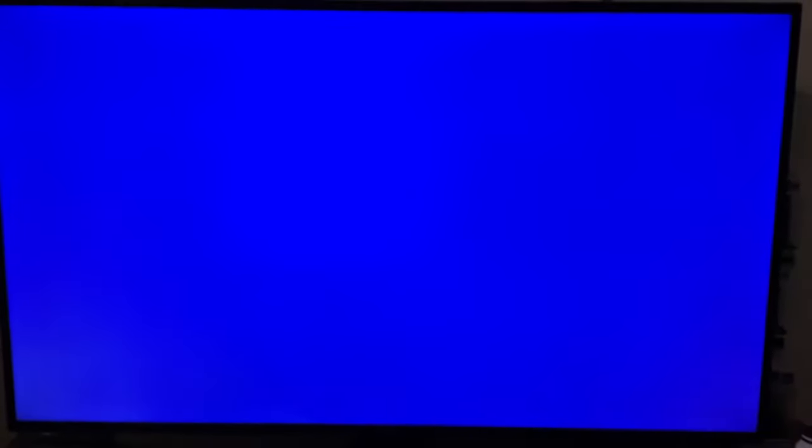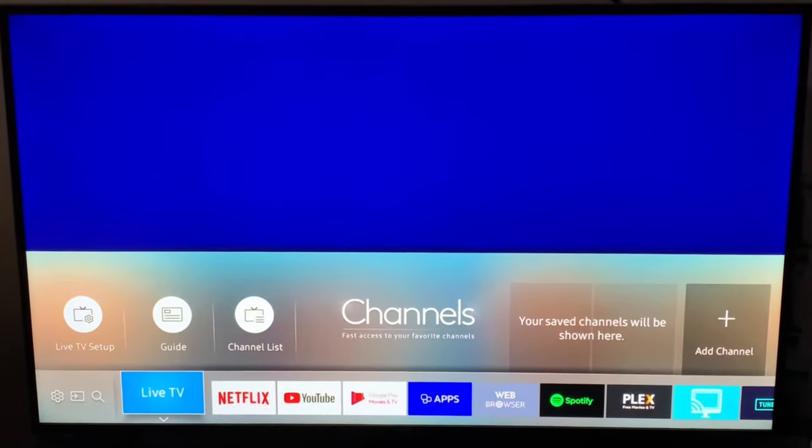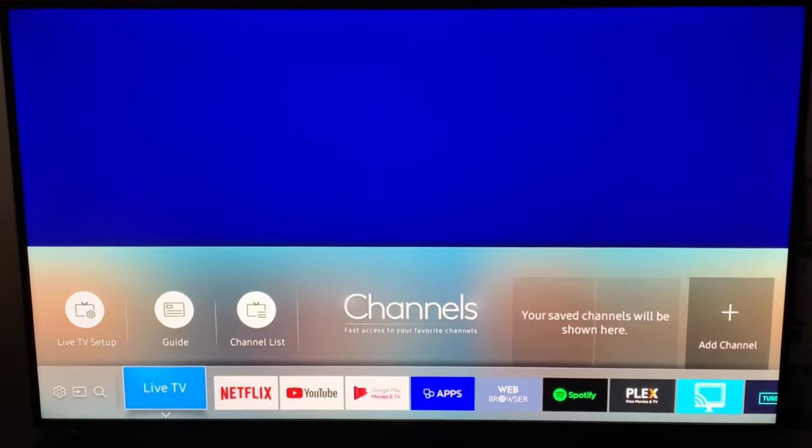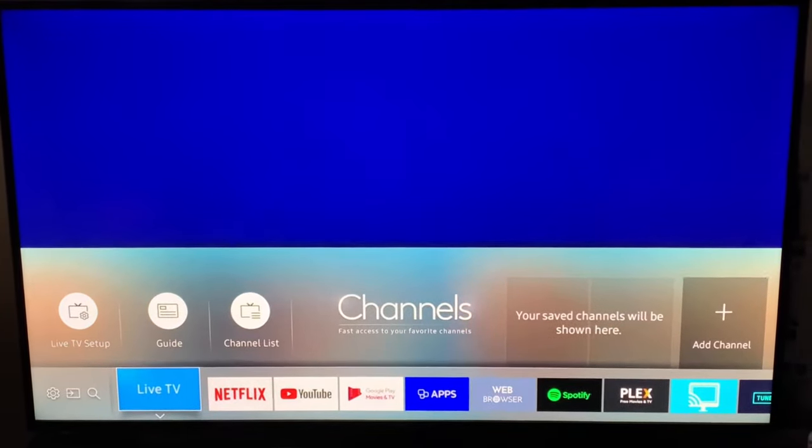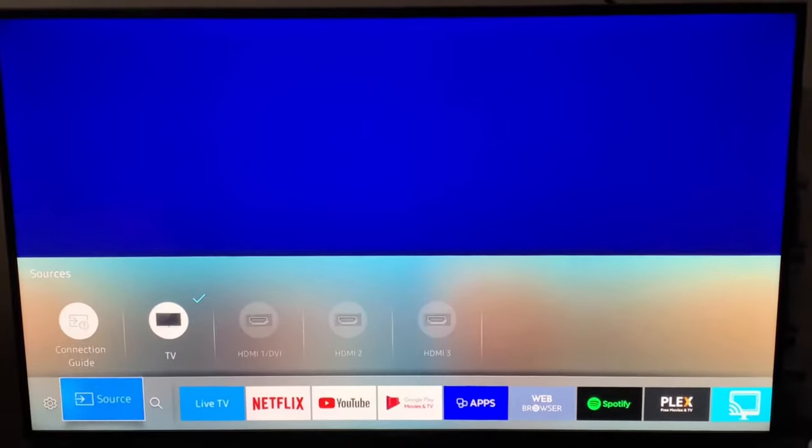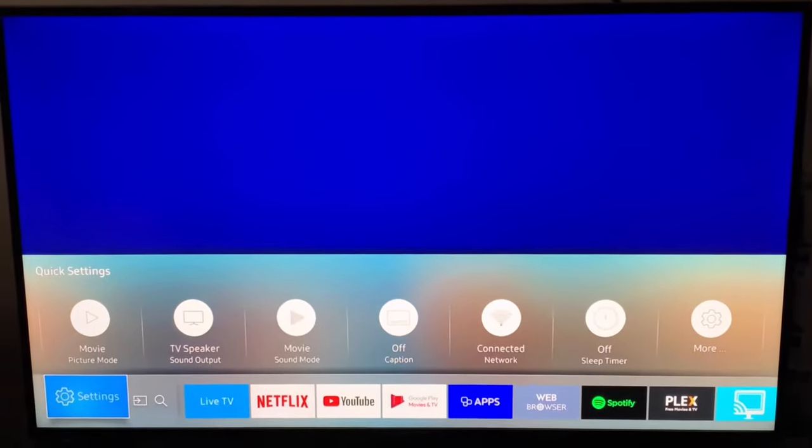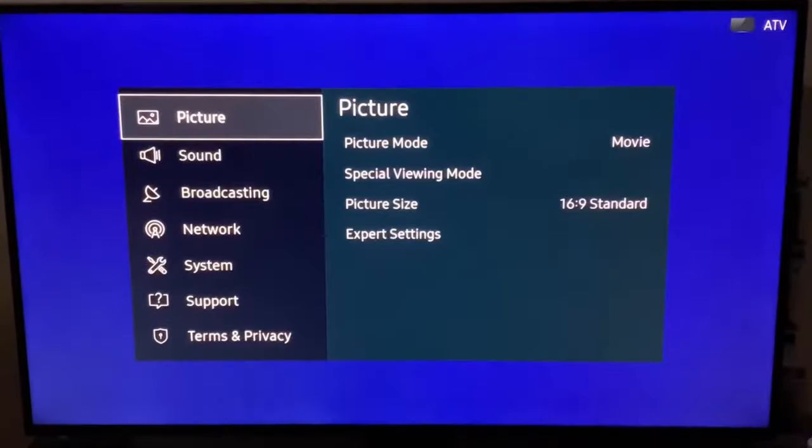The first step is to press the home button, then use the left arrow to move over to the settings menu and press the OK button.